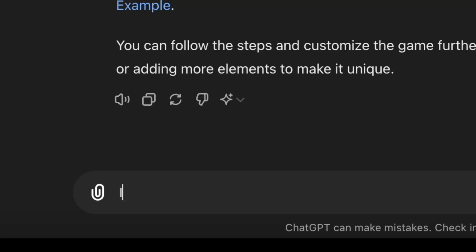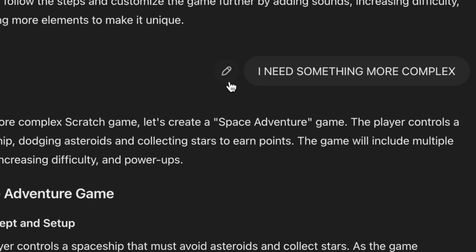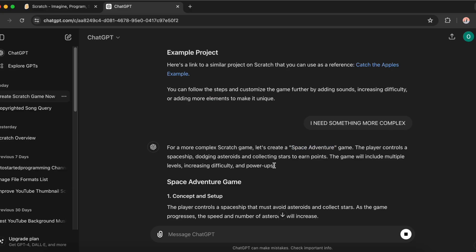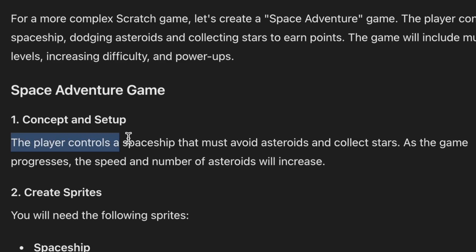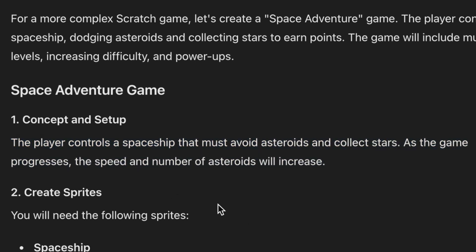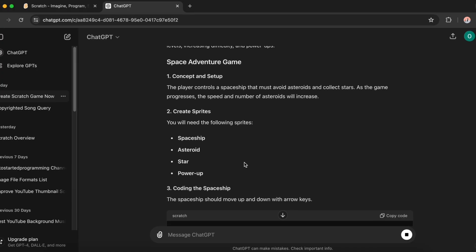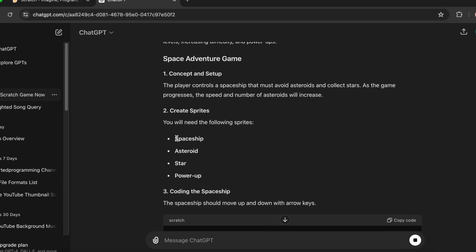I need something more complex. Alright, space adventure game, that's cool. The player controls a spaceship that must avoid asteroids and collect stars. As the game progresses, the speed and number of asteroids will increase.